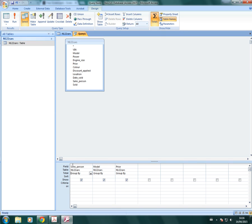So we're grouping by salesperson. So basically all those salespeople will have one occurrence of each salesperson and we'll find out some totals for each salesperson.